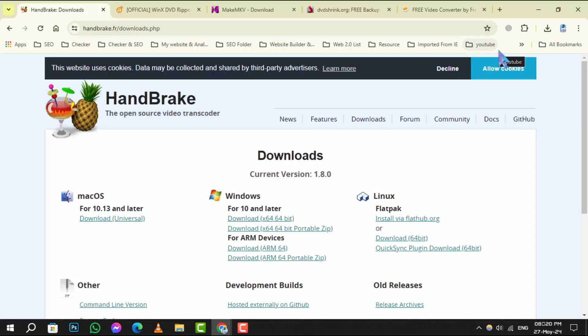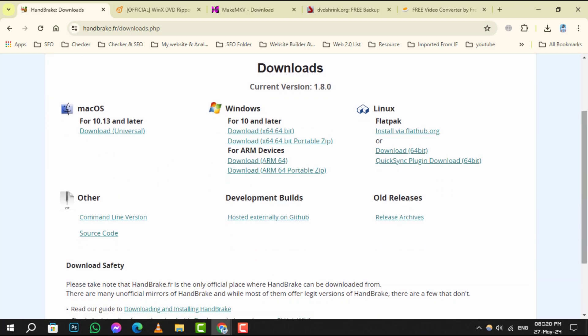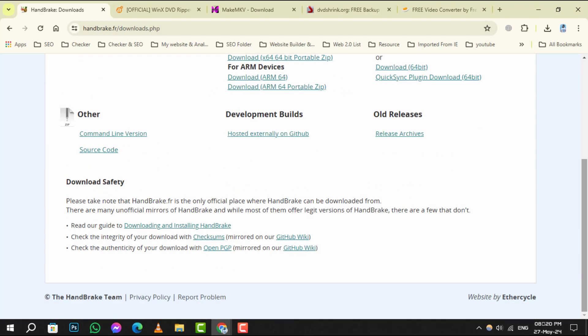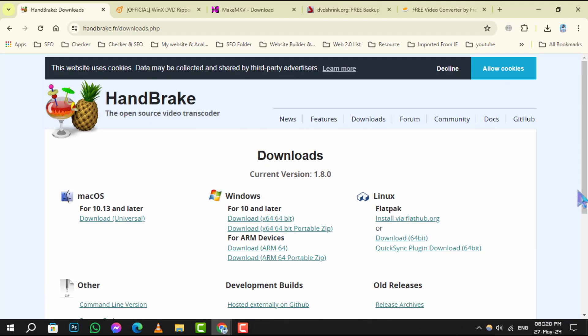Starting off at number 1, we have Handbrake, an open-source gem that's not just a ripper, but also a powerful video converter. It's user-friendly and supports a wide range of formats.